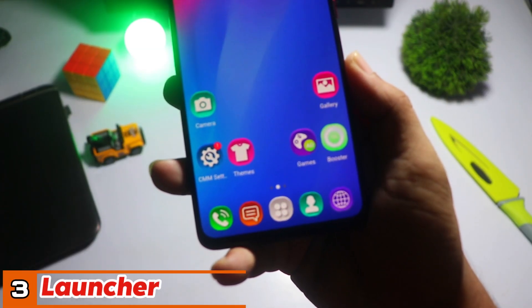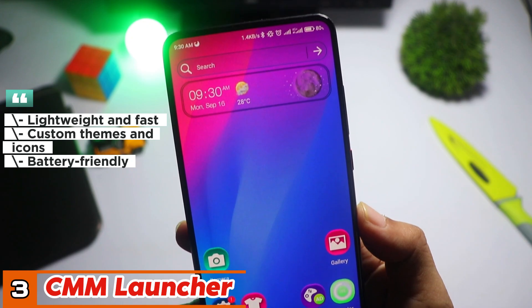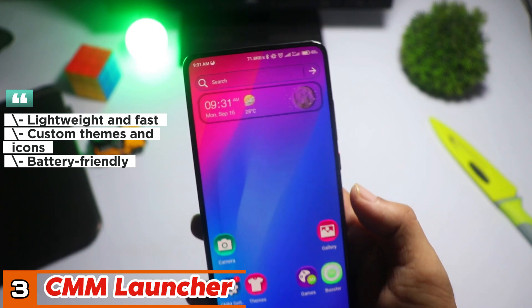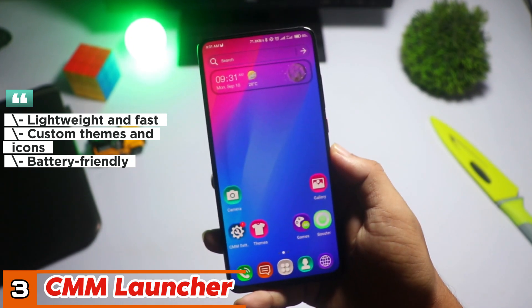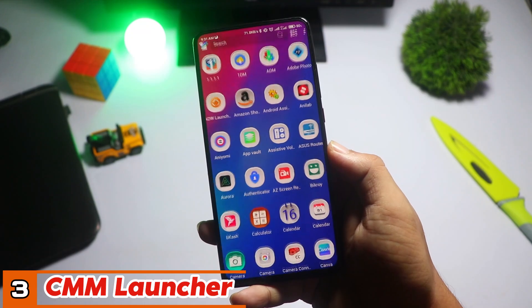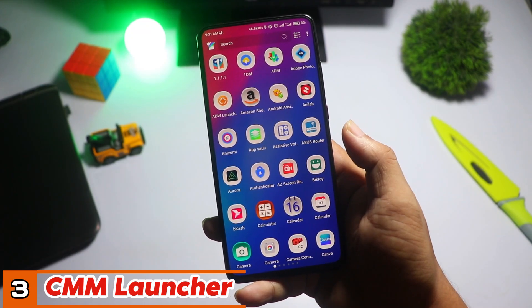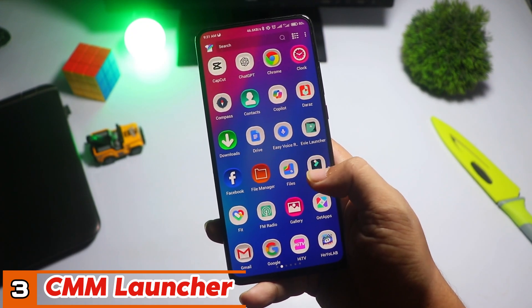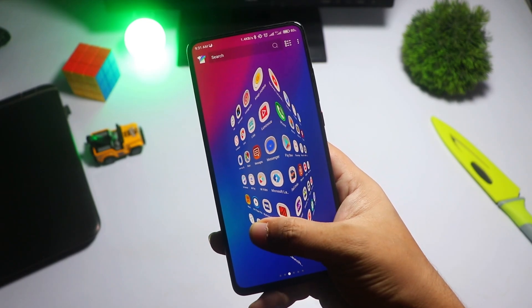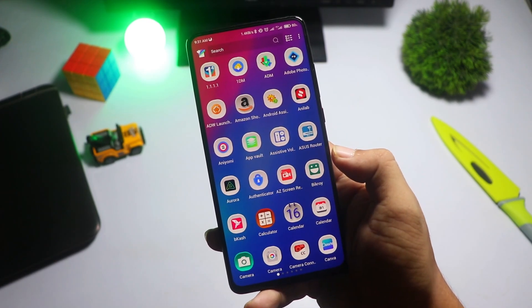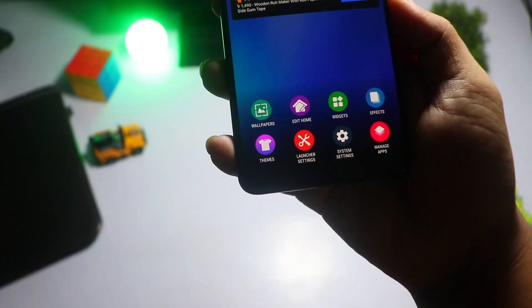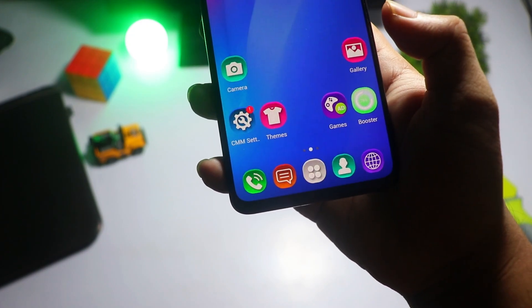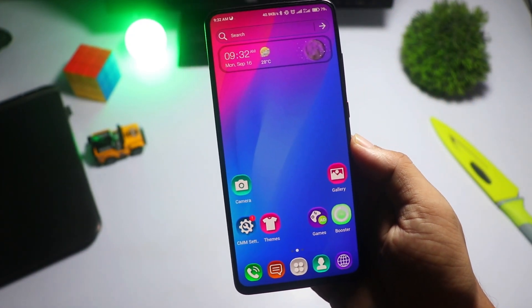At number three, we have CMM Launcher. This one is all about performance. It's incredibly lightweight, which means it won't slow down your phone, making it ideal for older or low-end devices. But don't let its small size fool you. It comes packed with features like themes, custom icon packs, and smart app organization.